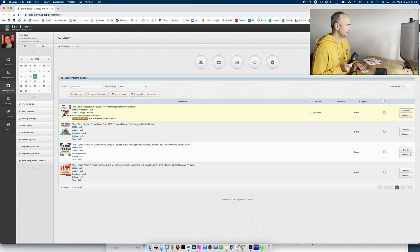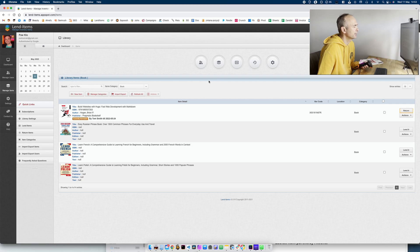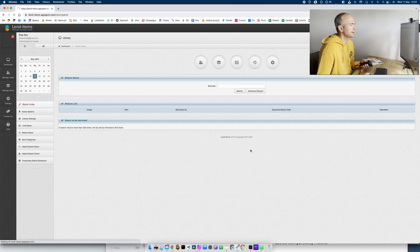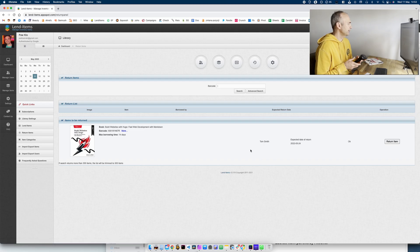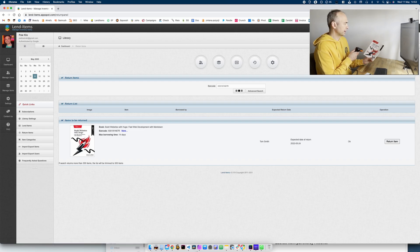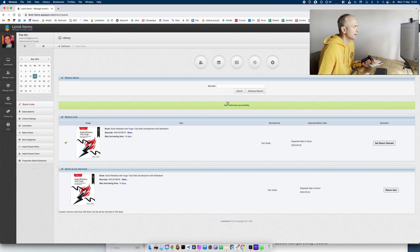Okay Tom reads the book and returns next week. How to return the items? It's very easy. You just go to return items and all you have to do is scan the book again. And as you can see item returns successfully.